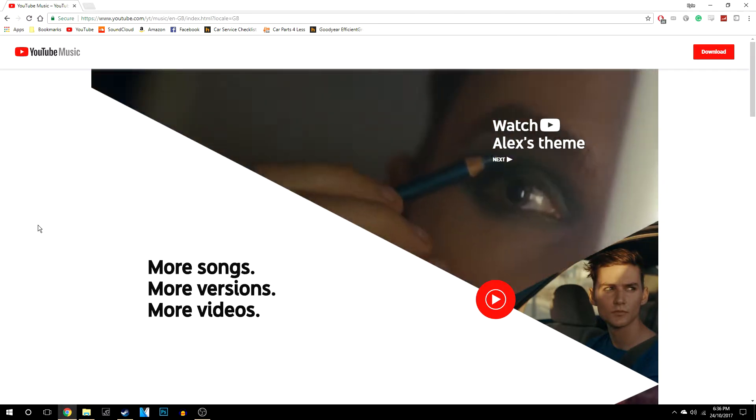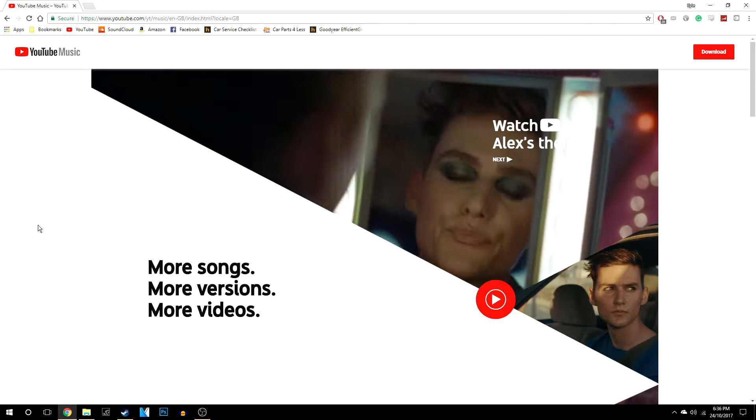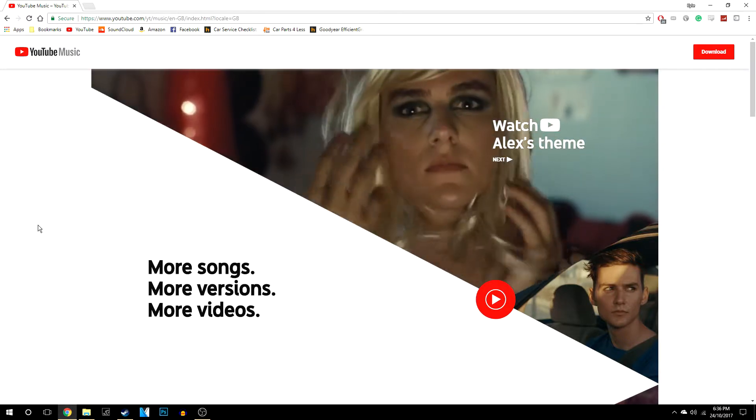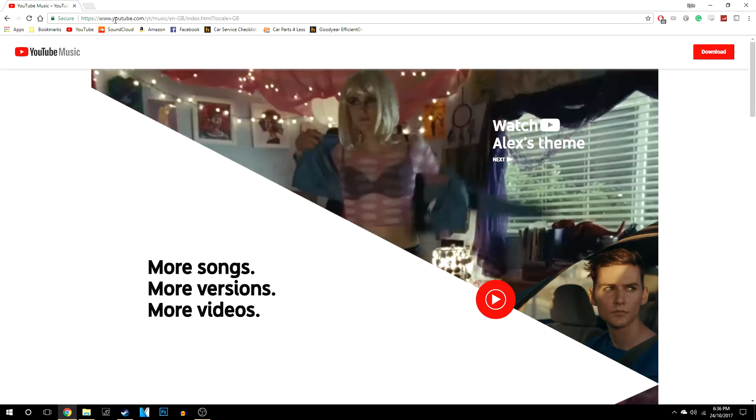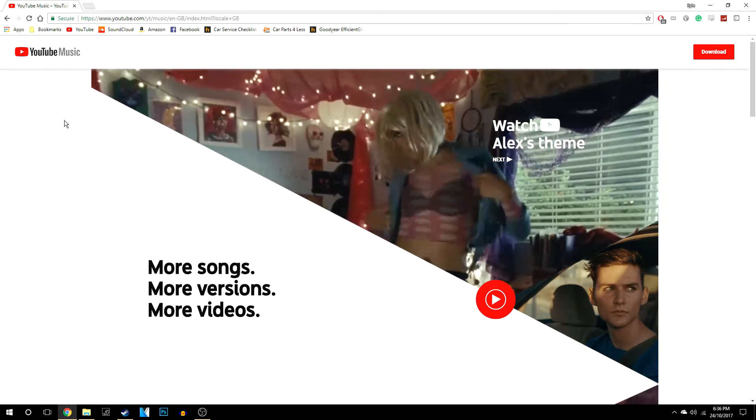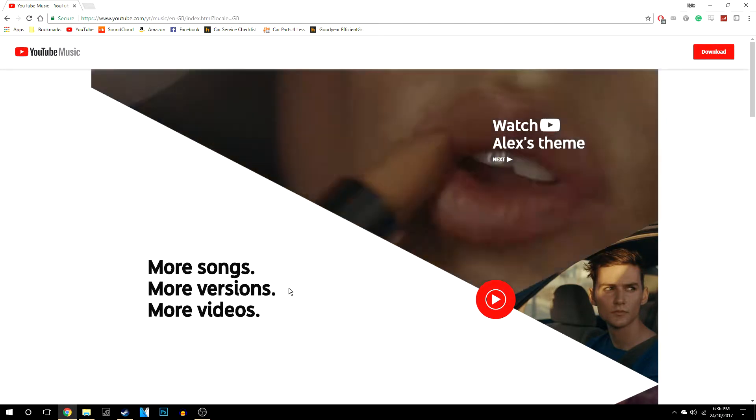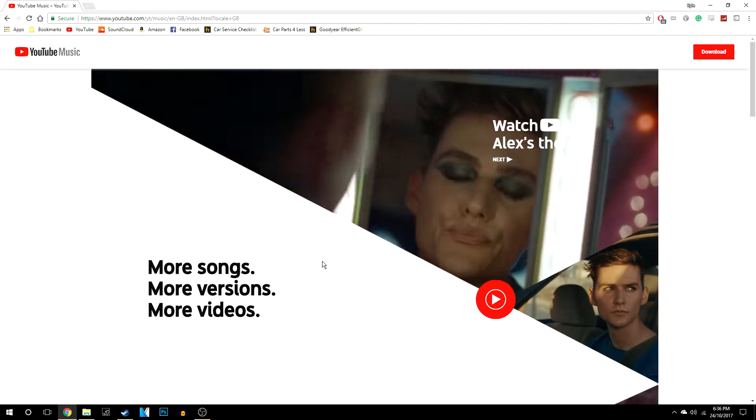So if you want to know more about it, just click on the link in the description or go to this up here, and it's going to take you to a page that looks exactly like this.